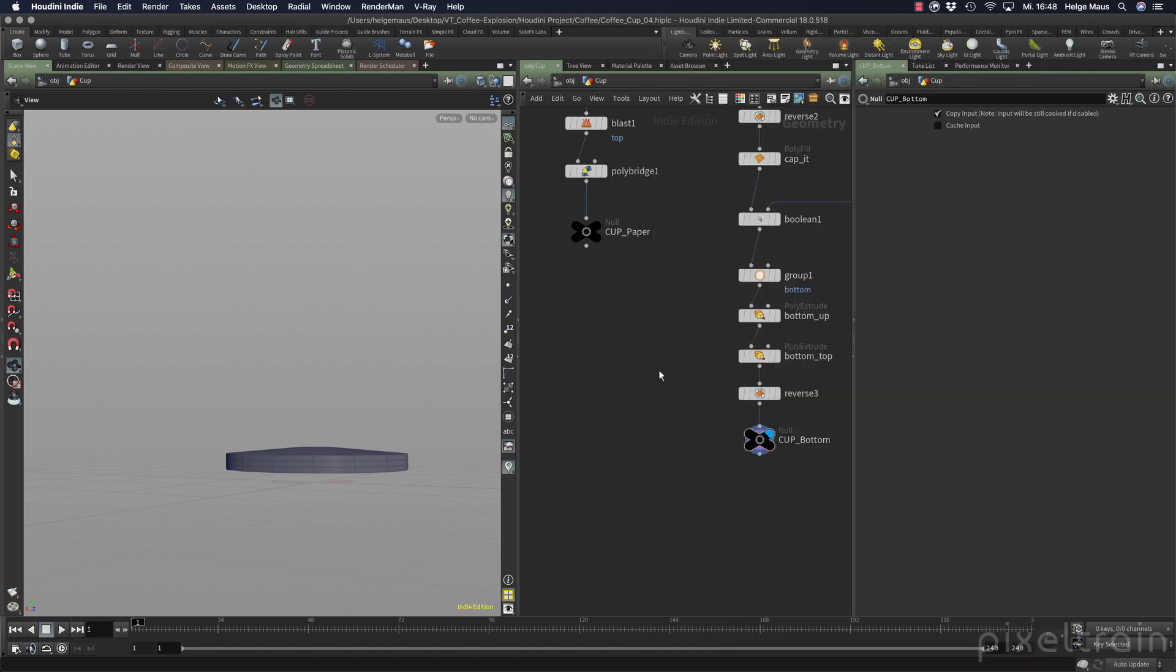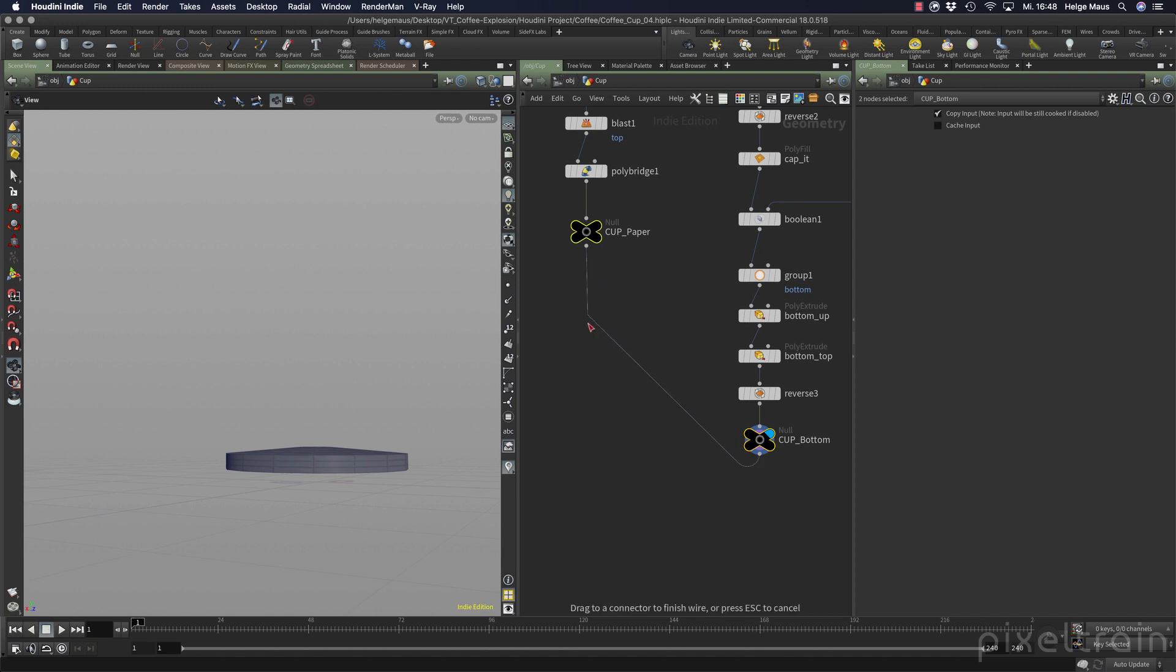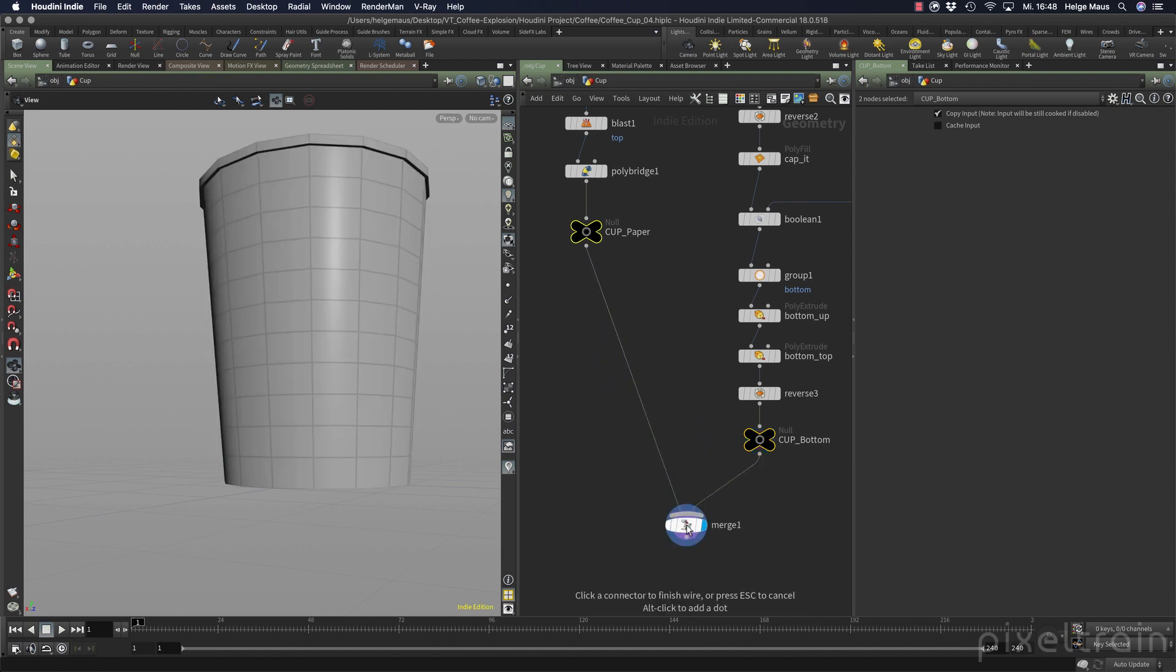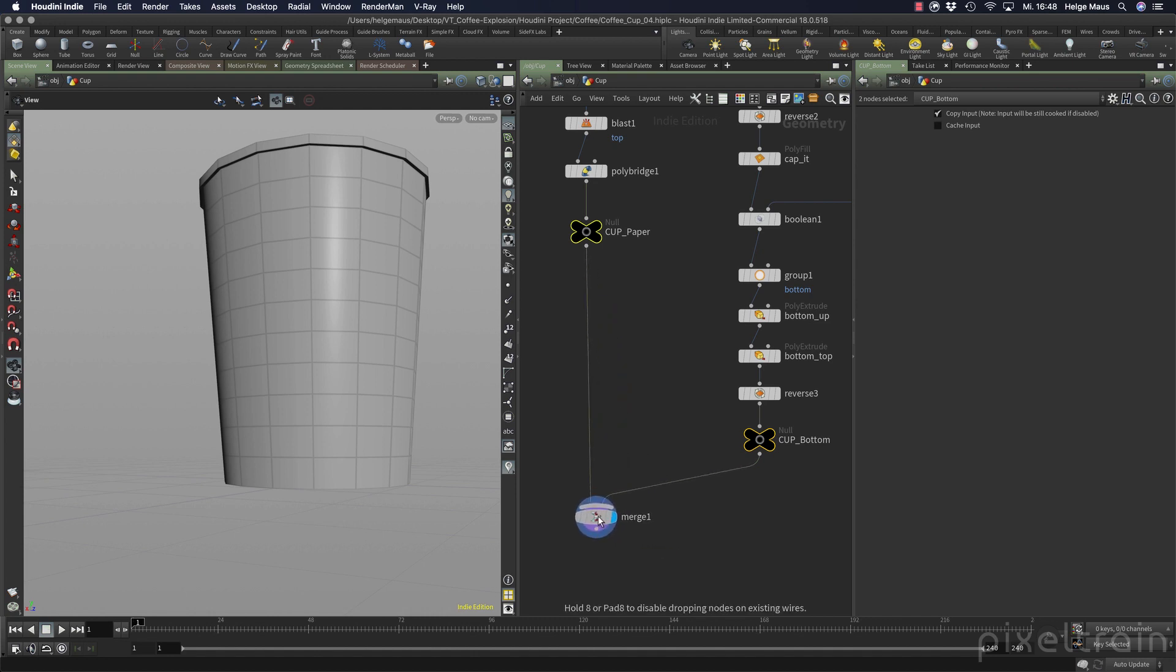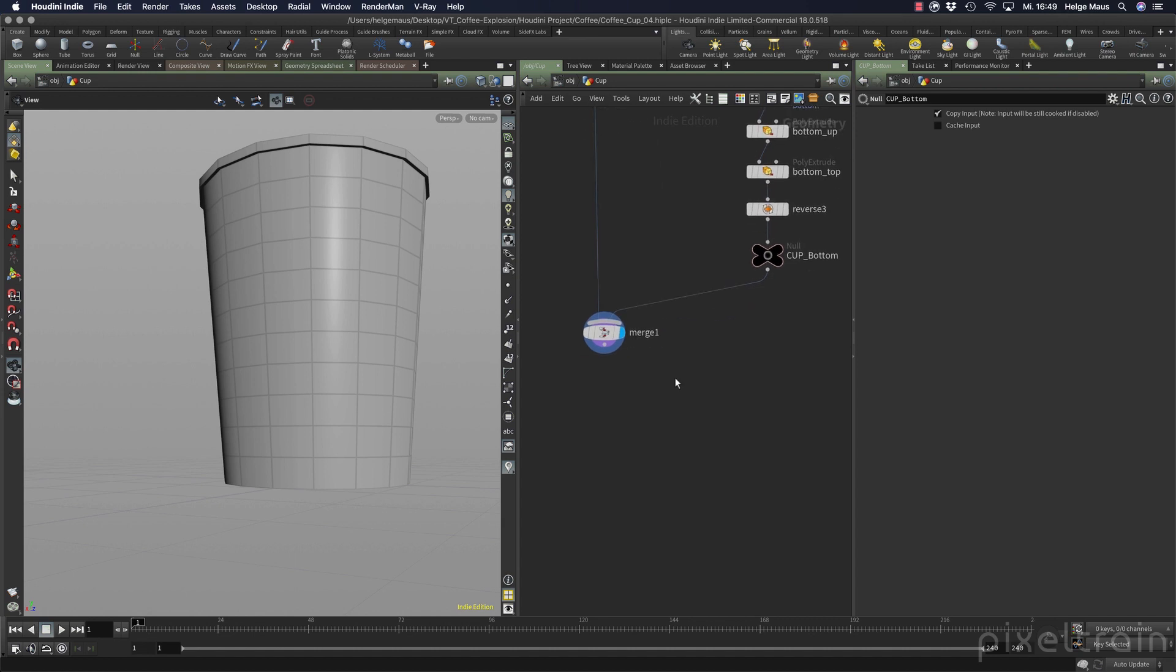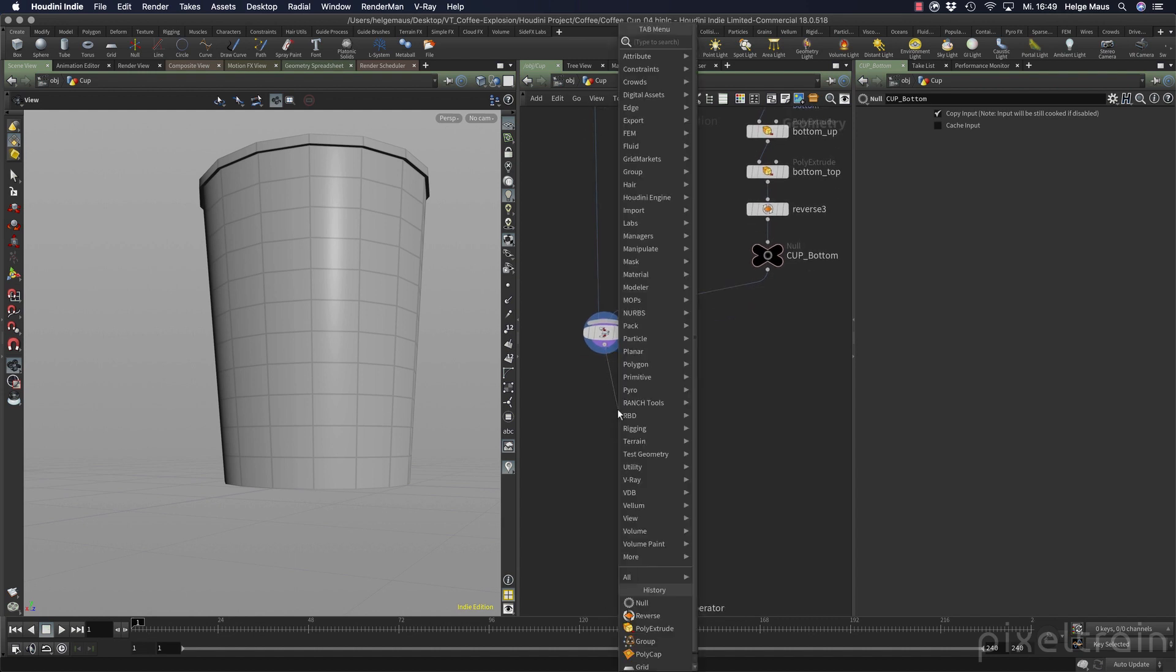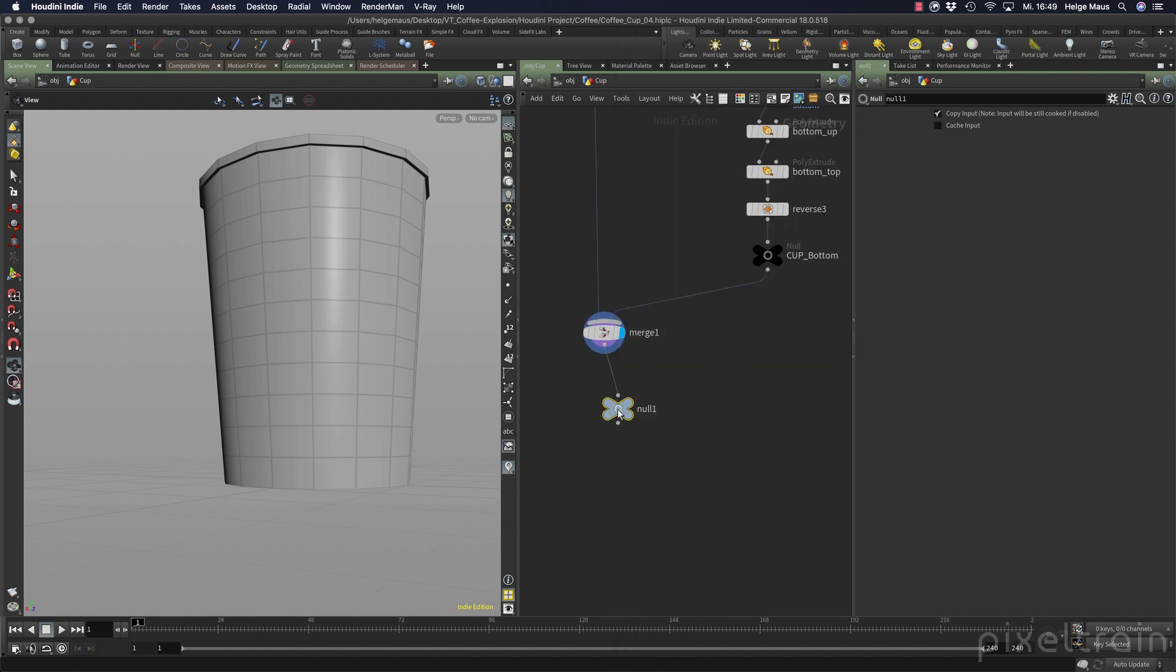A little trick here is if you select two nodes here and hold down the option alt key and drag here, you see you directly get a merge node for these two. So it's a little bit faster, looks cooler if someone is looking over your shoulder. And then you can take your null object and say, this is the cup.